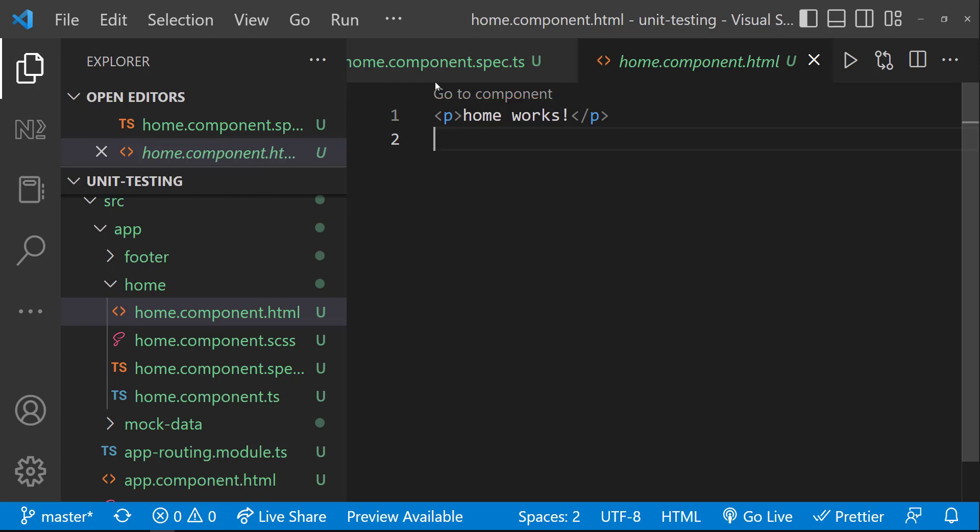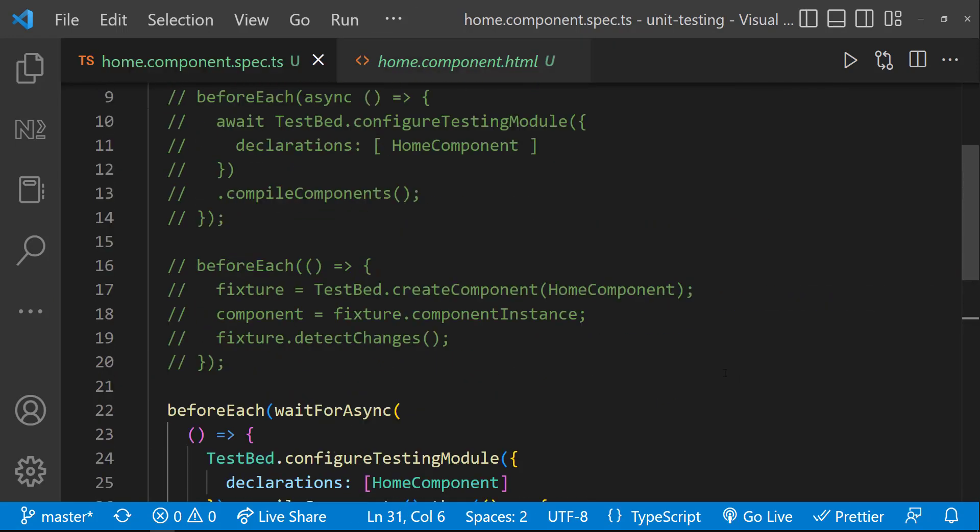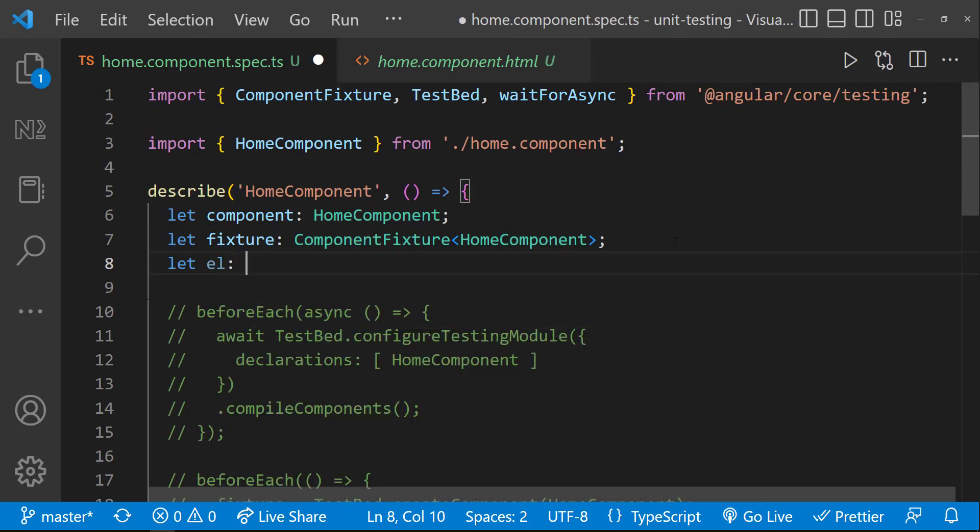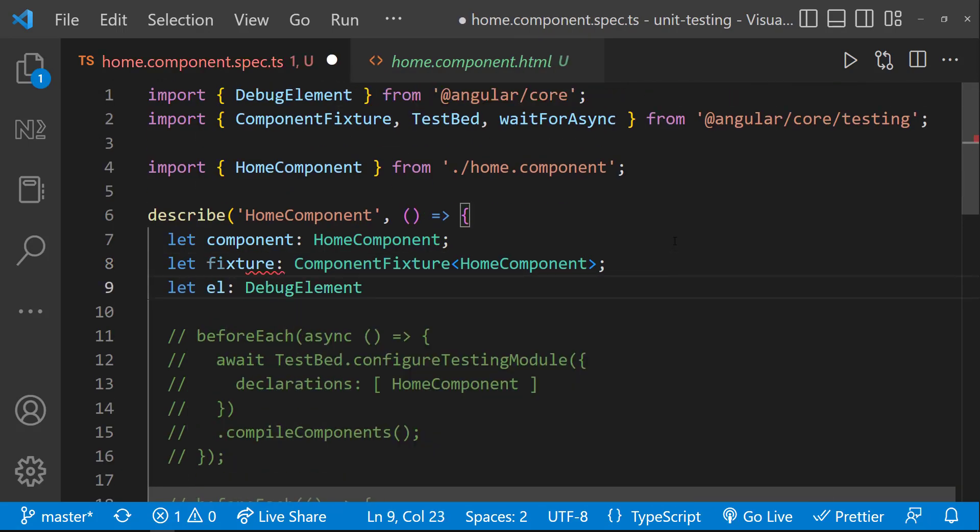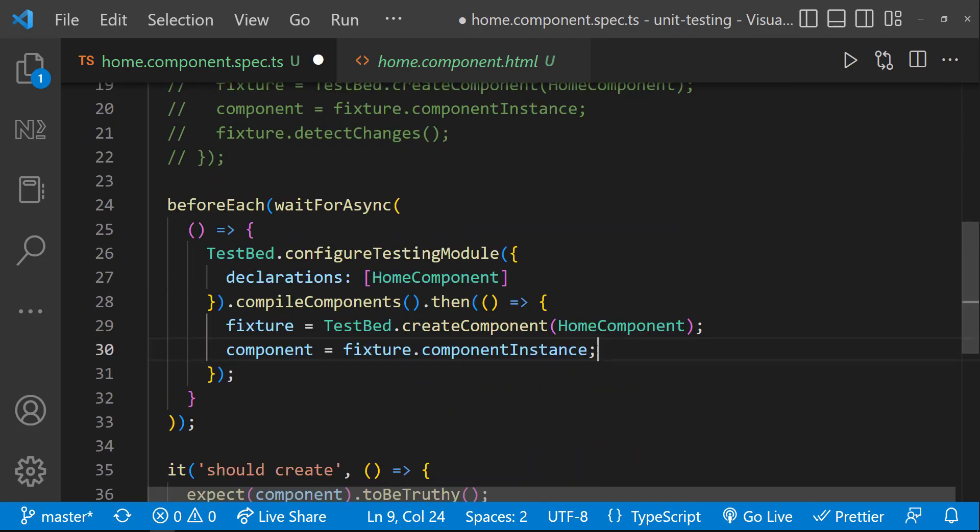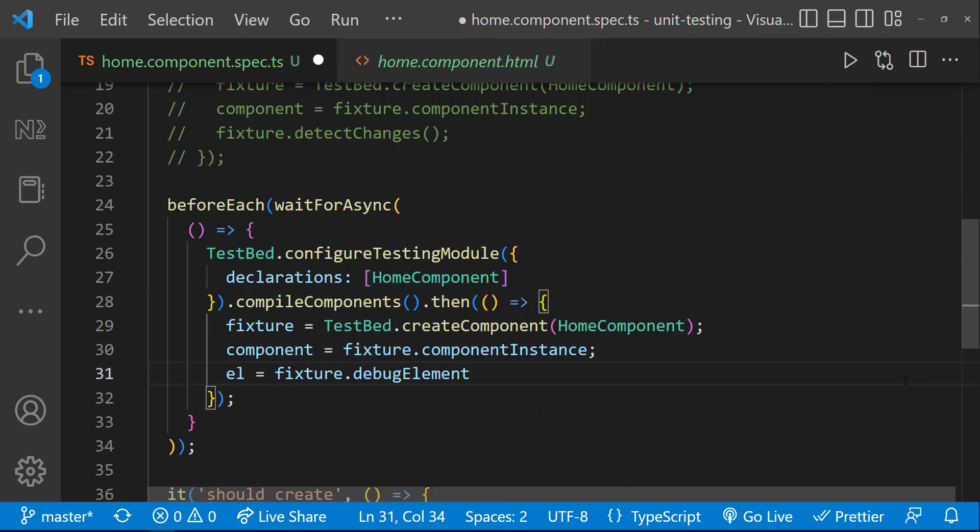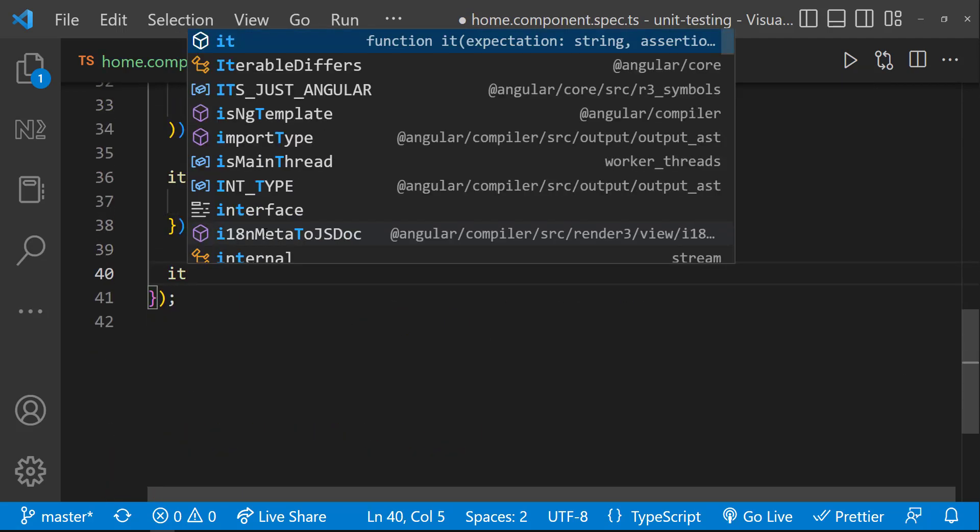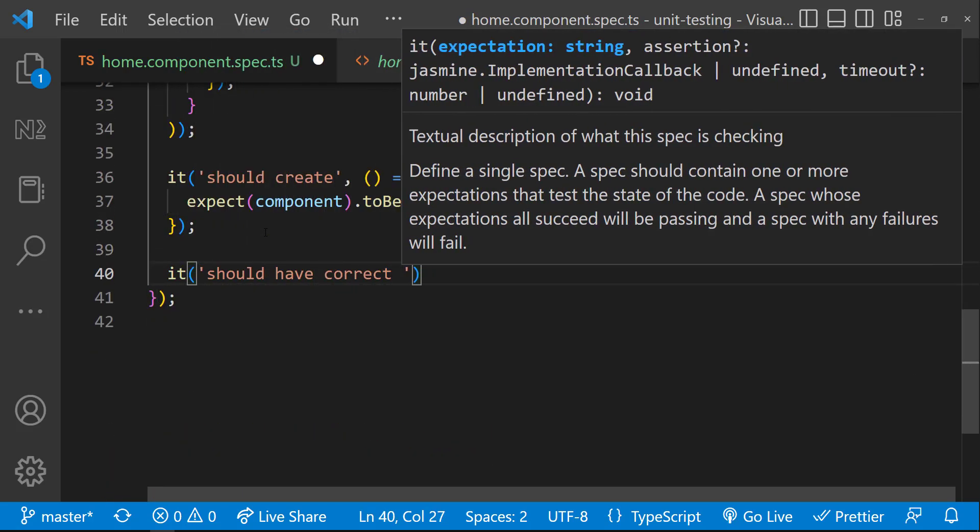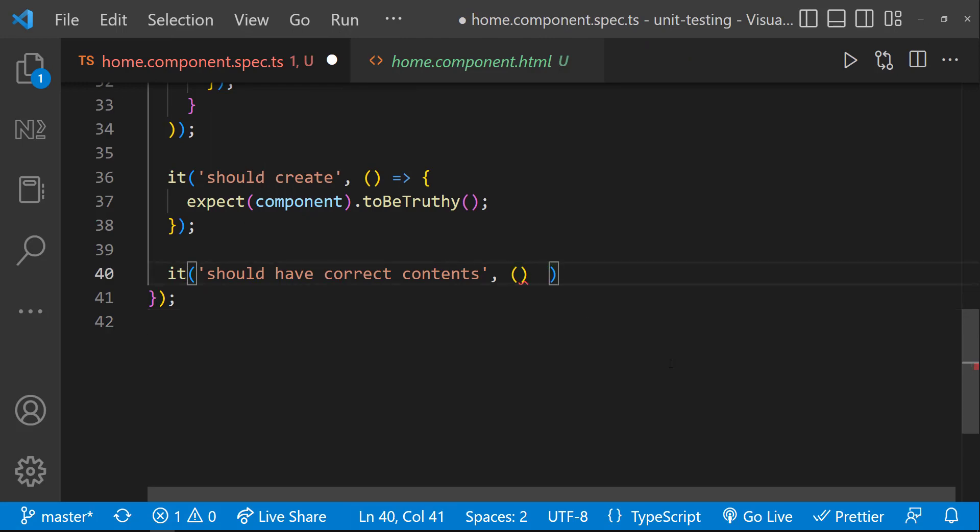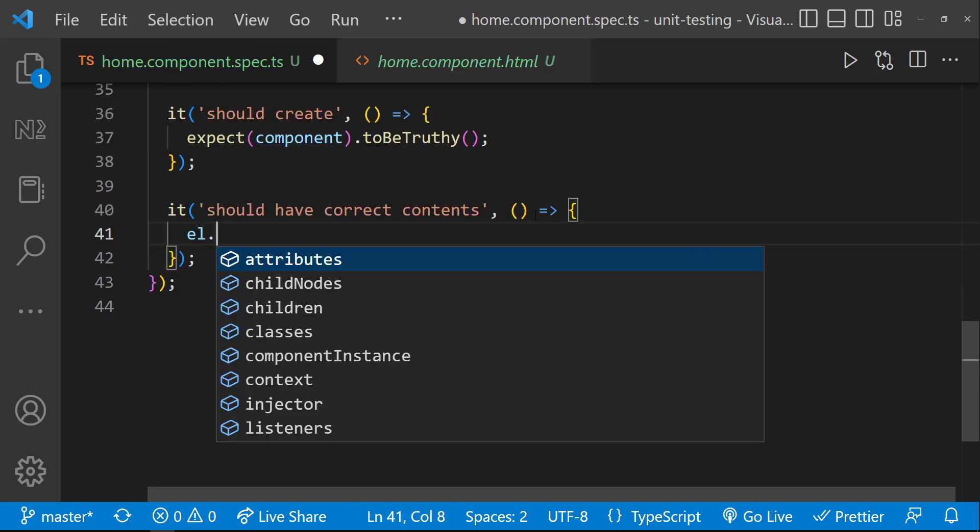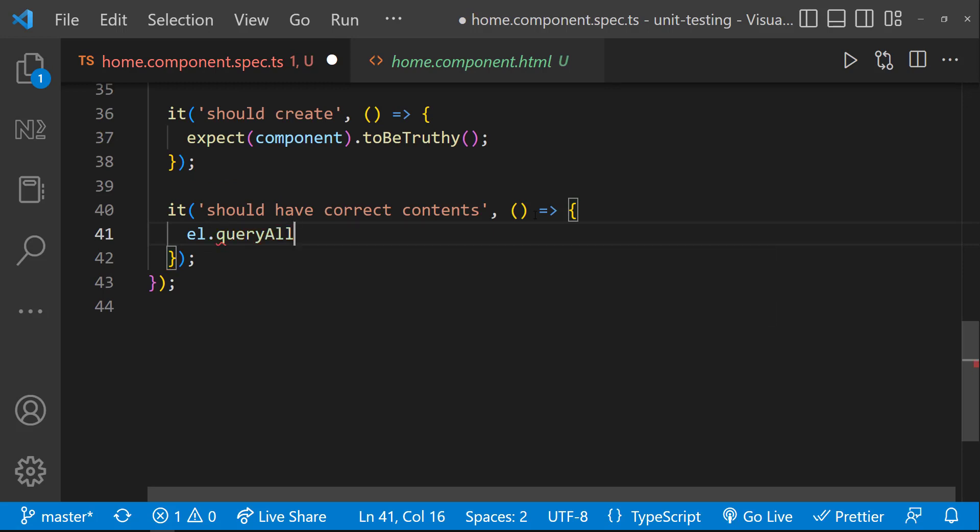Now let me show you how we can test this paragraph element. To test this, I can get help from the fixture. First, let me create a new variable el of type debug element. And here, let me create this using the debug element from the fixture. I am going to create a new spec.